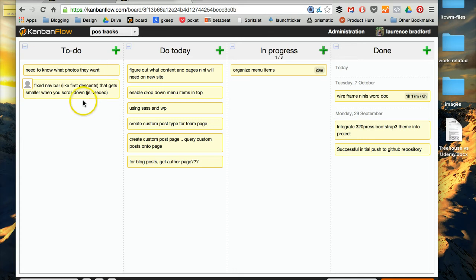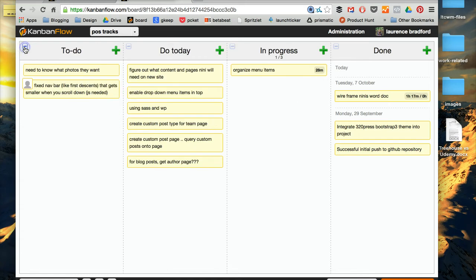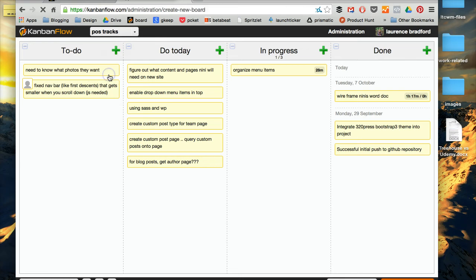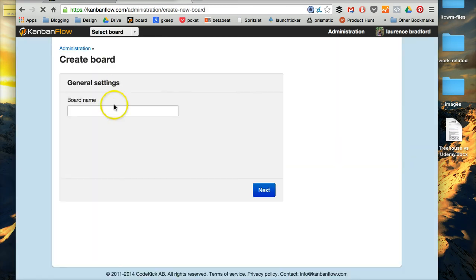So you can organize these columns any way you want. You can actually hide them as well if you click that. And the way you start a new board, right here, create a new board. So we'll do test board.